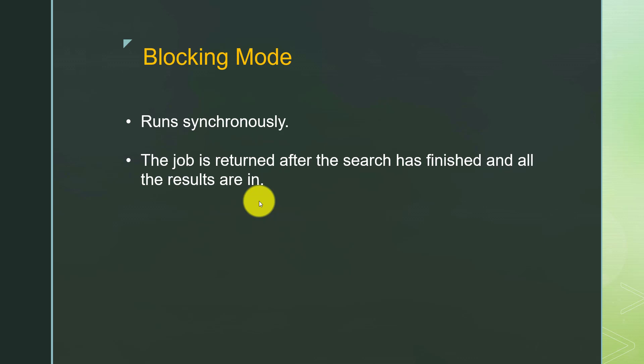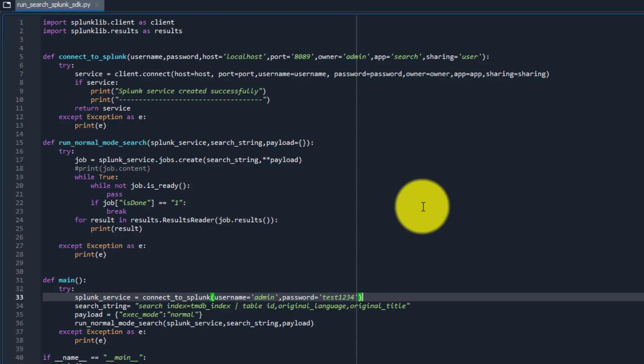Now let's go to the demo and see how we can run a search in blocking mode in Python SDK.